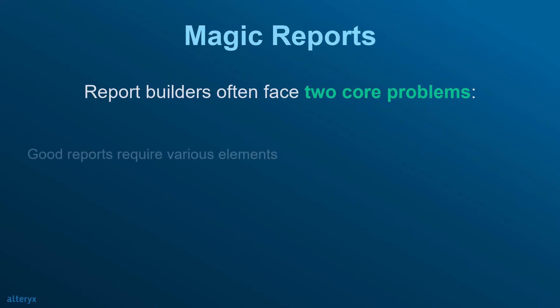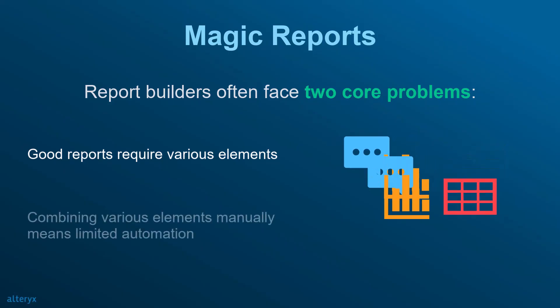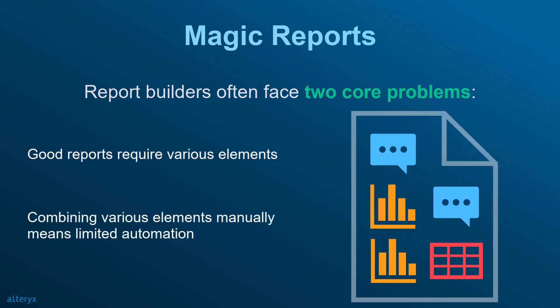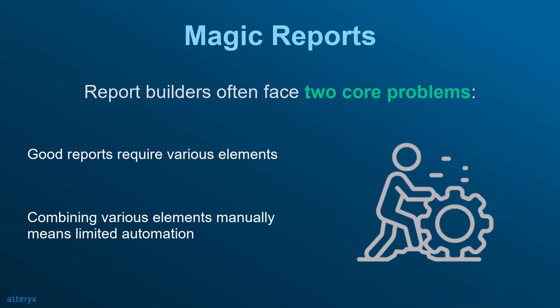Good reports require various elements, such as commentary, charts, tables, and data extracts. Combining various elements manually means limited automation and tedious manual effort.